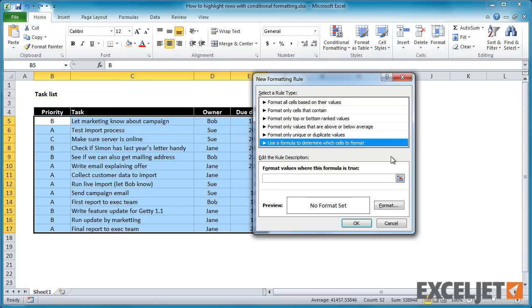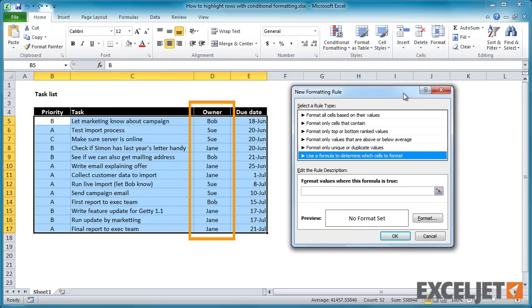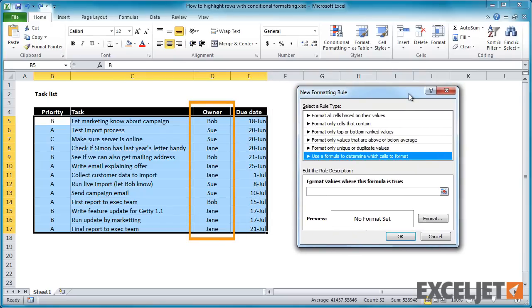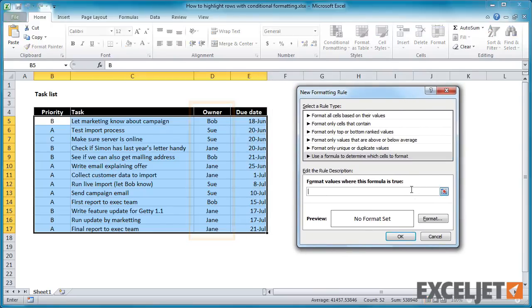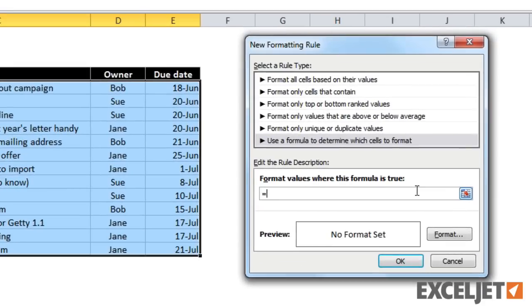The formula needs to test cell values in the Owner column, which is column D. So we enter equals D5 equals Bob in quotation marks.